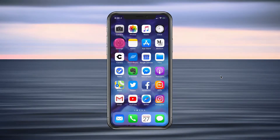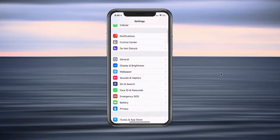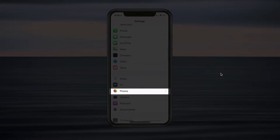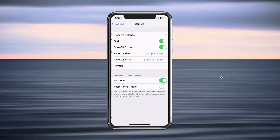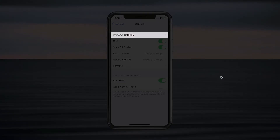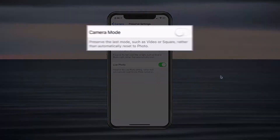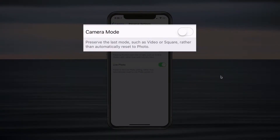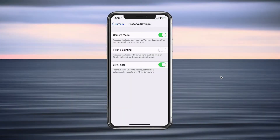Just go ahead on your iPhone and open up Settings. Scroll down until you see Camera. At the very top, you see Preserve Settings — click on that. Then right here, Camera Mode: preserve the last mode such as video or square rather than automatically reset to photo. Turn that on.